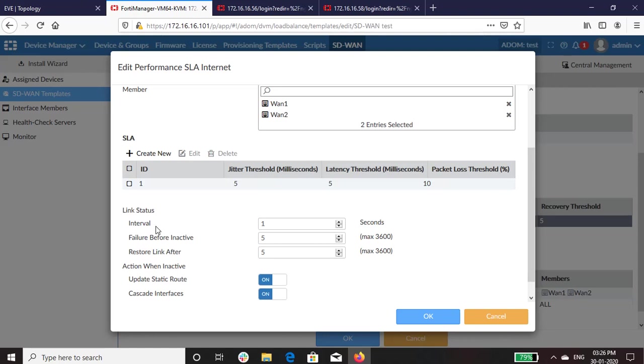Link status is the interval time between attempting to connect to the server. Failure before active specifies the number of failures before the link becomes inactive. Restore link after specifies the number of successful responses.